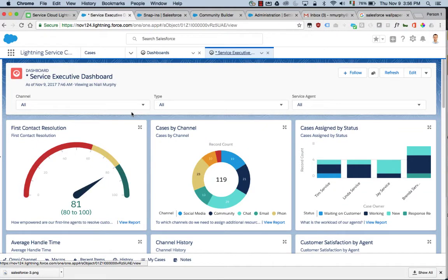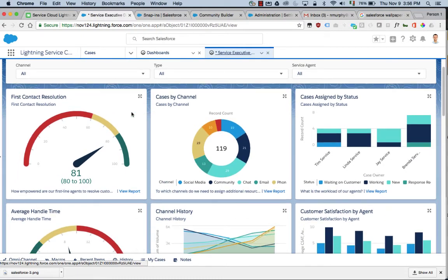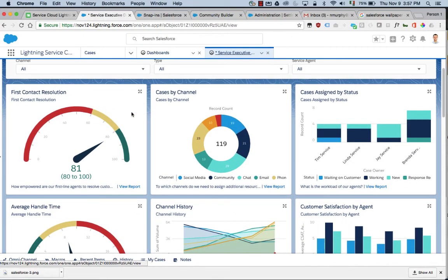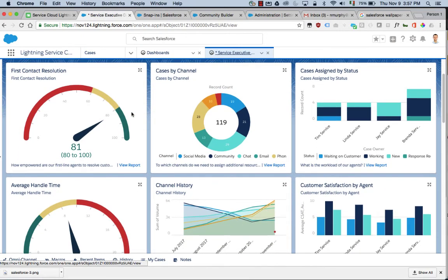Finally, we're going to take a look at how the support manager can stay on top of the operation of the team and the contact center and see how everything is performing. Within Lightning Service Console, we get beautiful dashboards that allow us to get insights into what's going on.